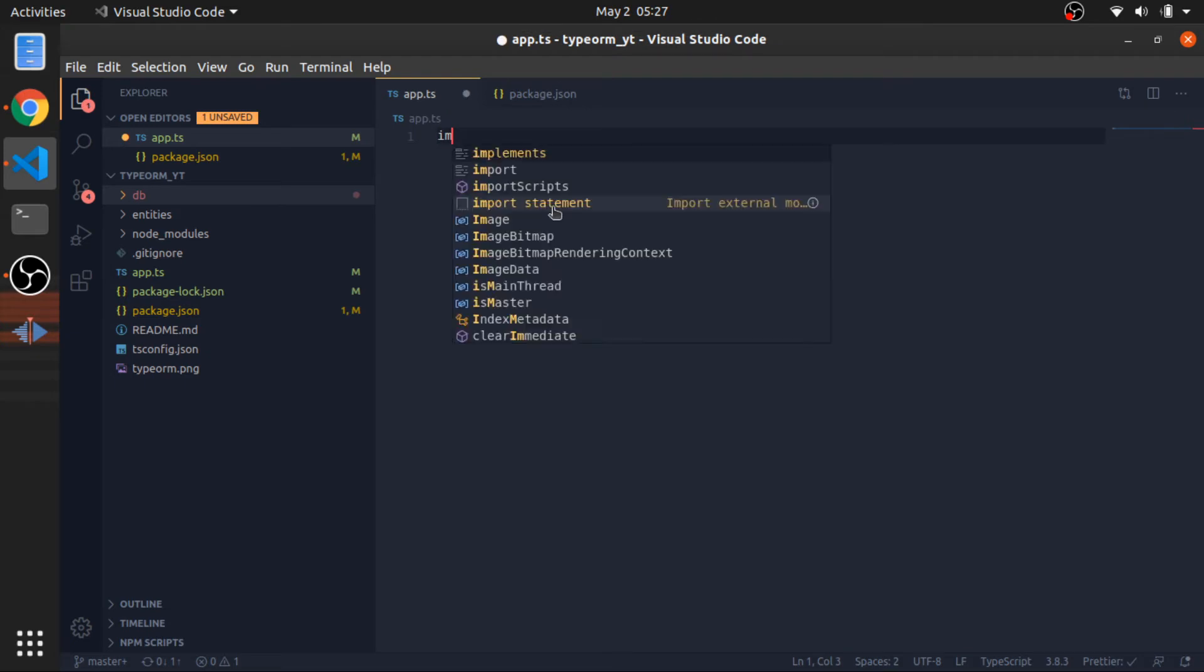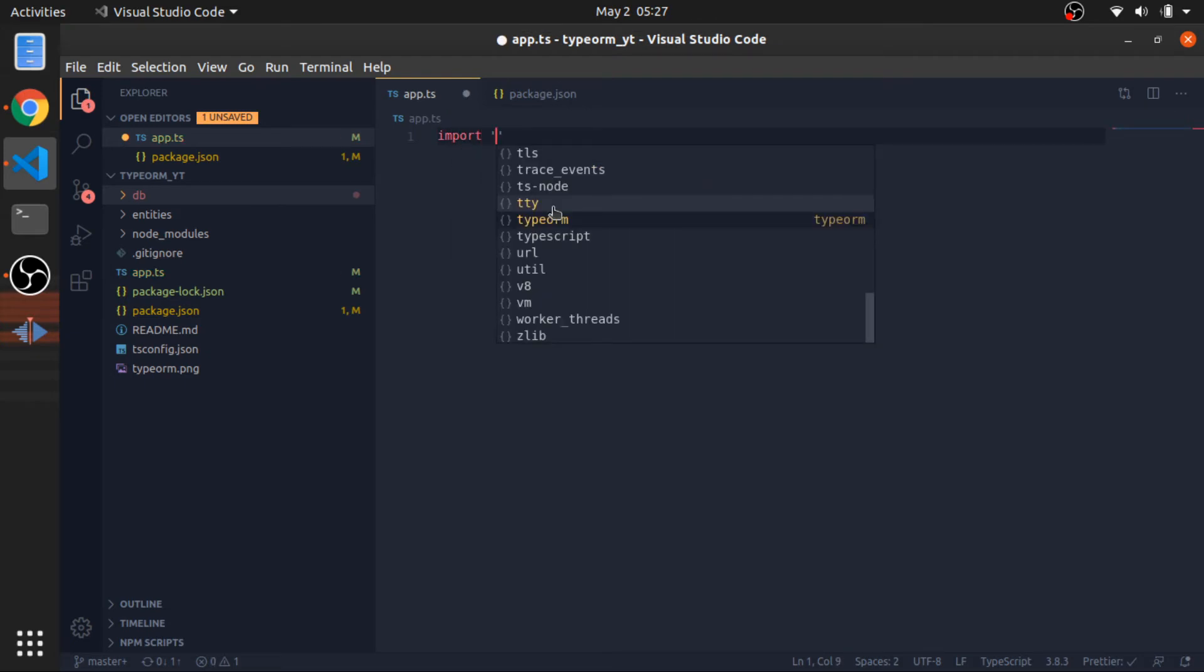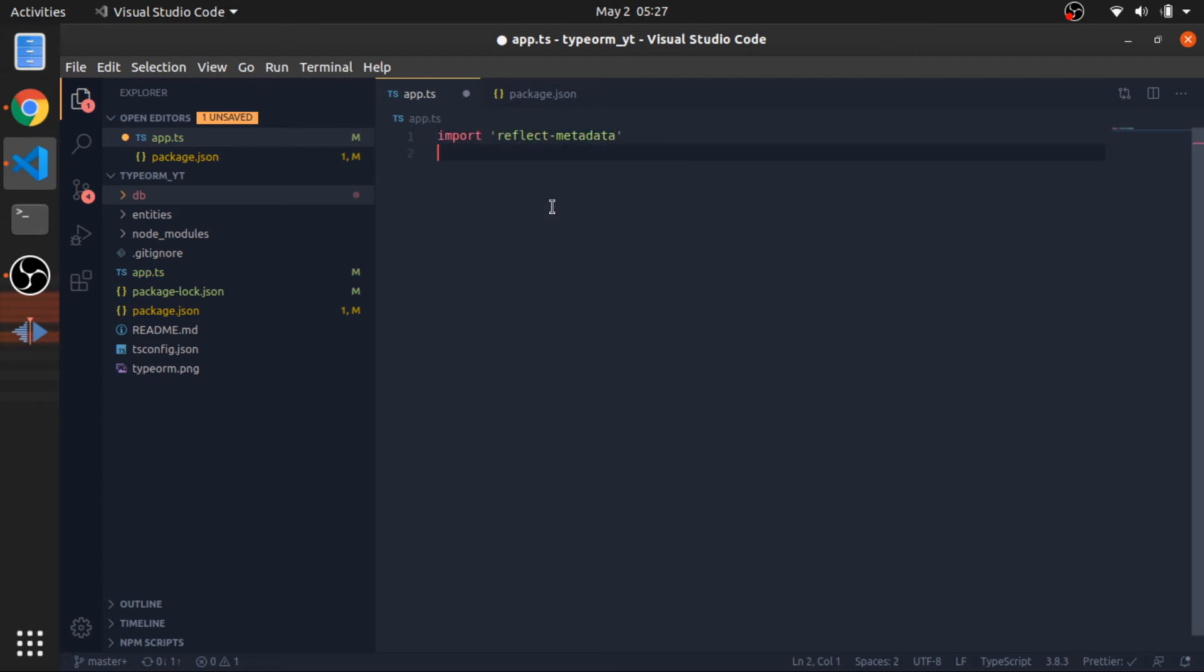So, first thing, I will import the reflect-metadata, just like this. This will import everything exported from this package in this file.